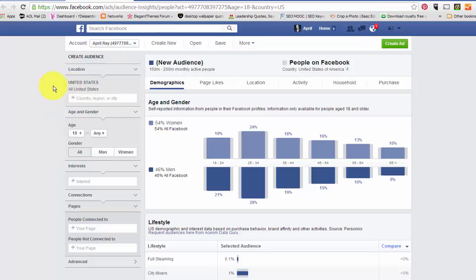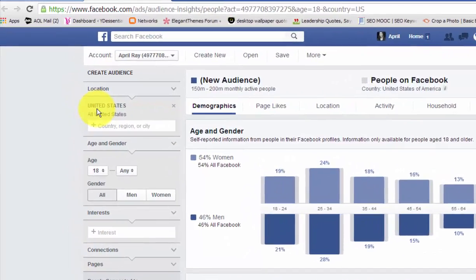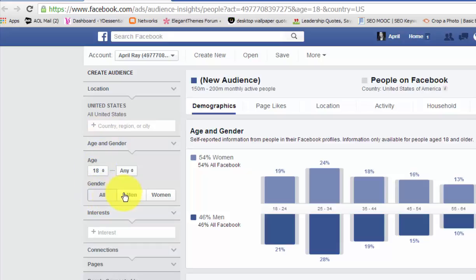First of all, you want to find out where your target market is located — what city, what state. I always choose the United States, and with every aspect of this you only want to choose one specific interest, or state, or age range. For gender, you're either going to do All, Men, or Women. I would be specific with either men or women depending on how your demographics turn out when you start adding interests — and this interest section is where things get interesting.